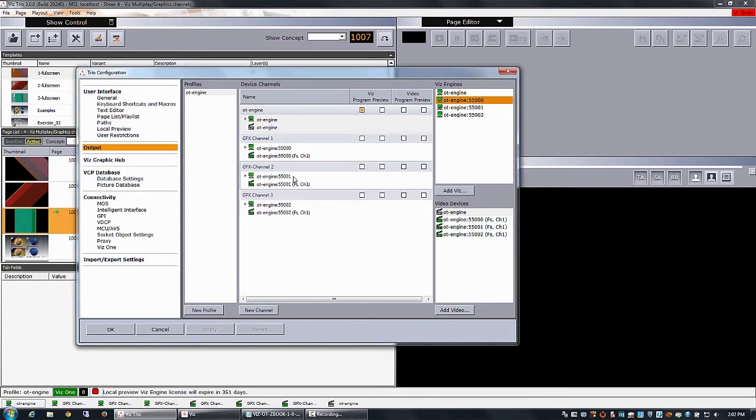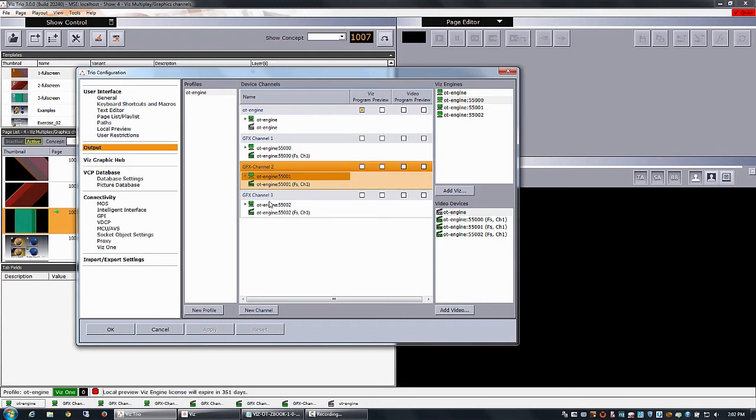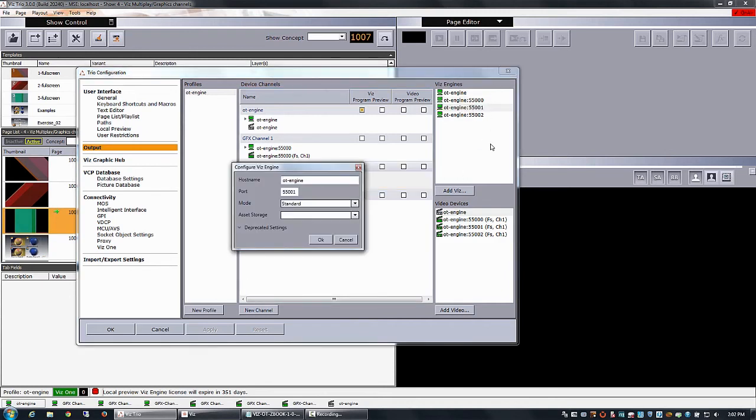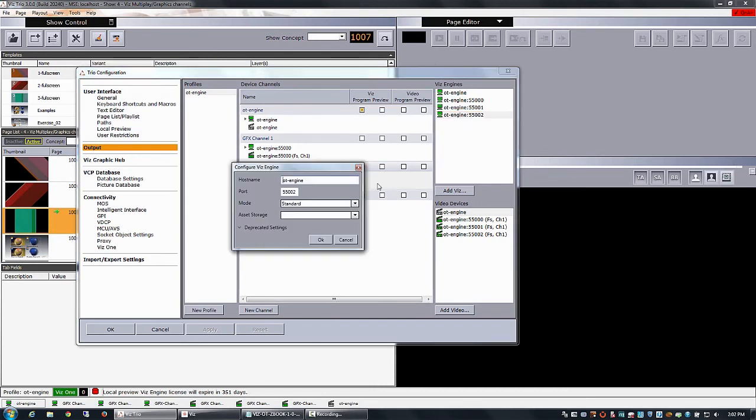Same way I have set graphics channel number one, two and three. And they have the next numbers. In the config file you only define 55,000 and it will take the next ports above that. So 55,101 and 55,002.